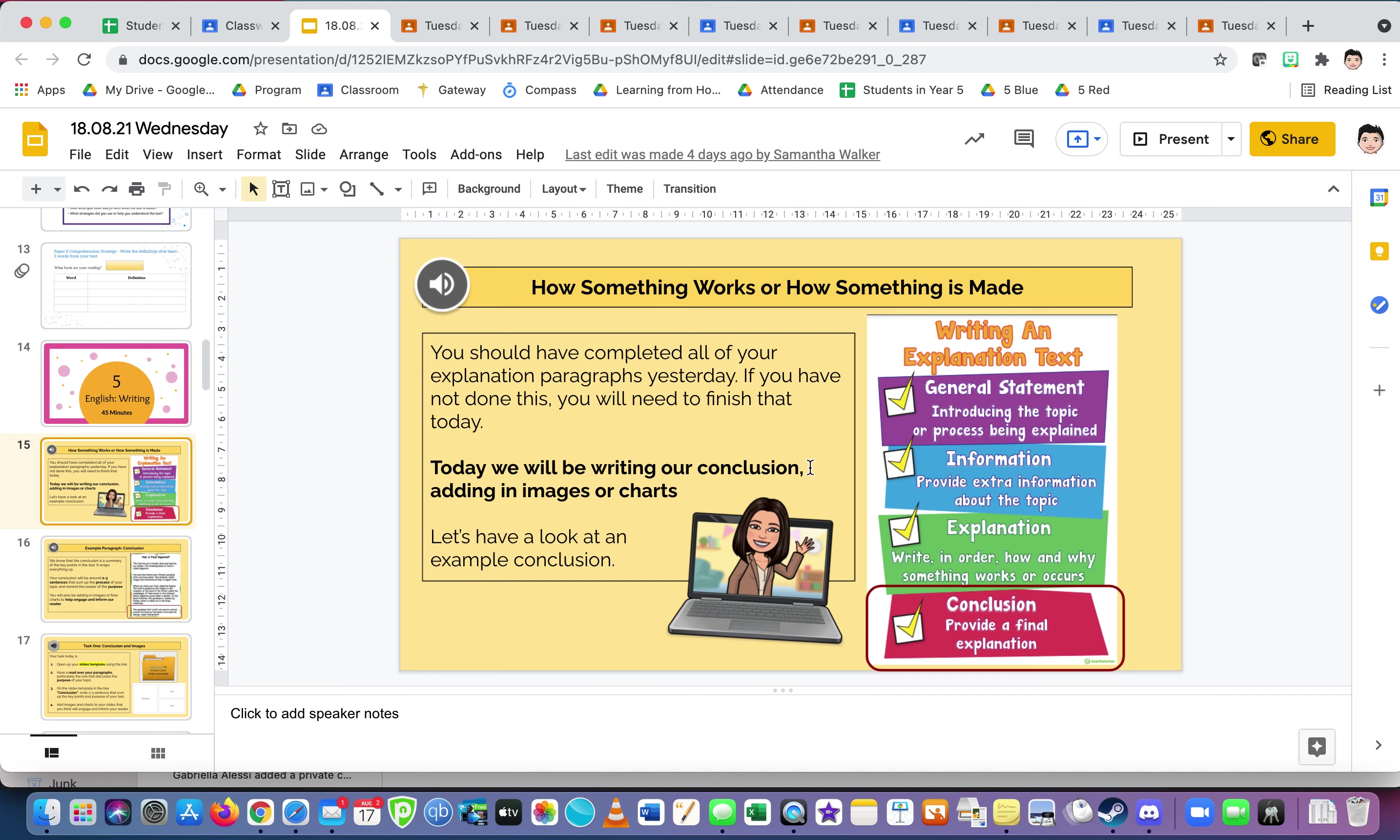Now, our writing. If you've been working on this, all you have to do is the conclusion. You may have even done the images, which is the other part of today. Listen to the audio. It talks through what to do, but it's really important that you are working each day on this. If you're not, you need to go back and catch up. You should have completed all your explanation paragraphs yesterday. If you've not done this, you will need to finish that today as well as doing this today.